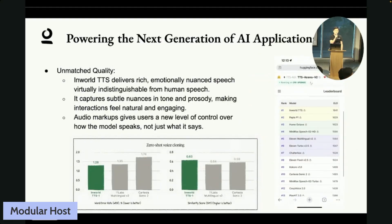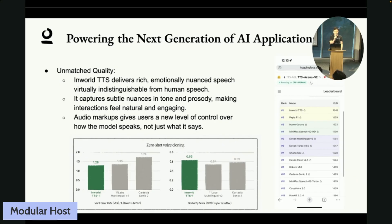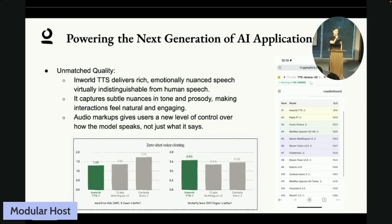Our collaboration aims to power the next generation of AI applications. The first goal is unmatched quality — InWorld TTS targets rich, emotionally nuanced speech virtually indistinct from human speech. Comparing with competitors, we achieve a lower word error rate, meaning the TTS model generates more accurate results. We also see higher similarity scores in voice cloning. The developer community ranked InWorld TTS as number one in the Hugging Face TTS Arena leaderboard, demonstrating unmatched quality for consumer applications.